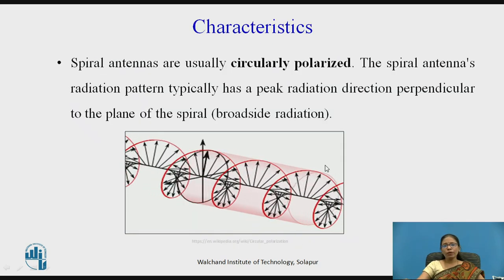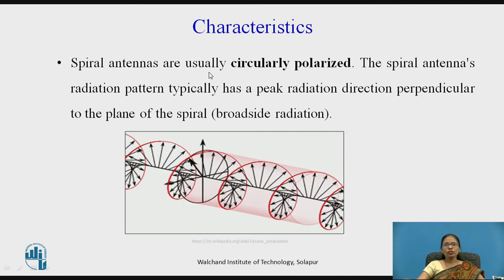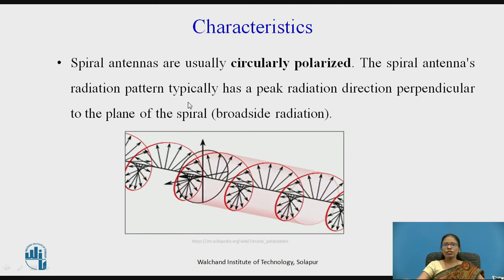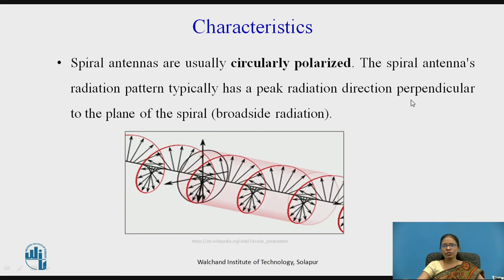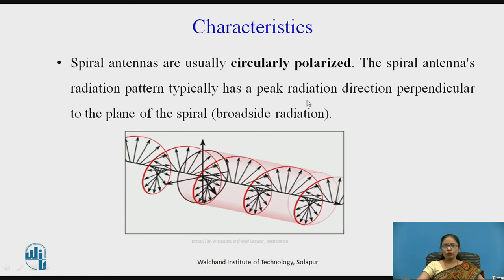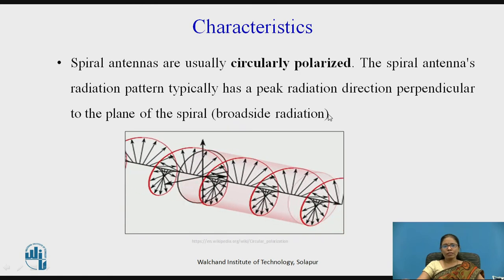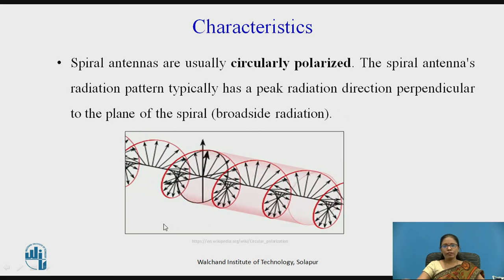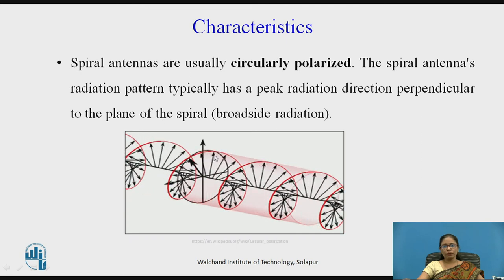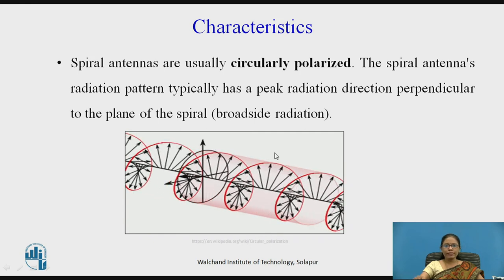Now, what type of polarization is there in case of spiral antenna? Spiral antennas are usually circularly polarized. The spiral antenna's radiation pattern has a peak radiation in the direction perpendicular to the plane of the spiral. In the broadside direction, the radiation's polarization is circular — the tip forms a circle, making it a circularly polarized antenna.